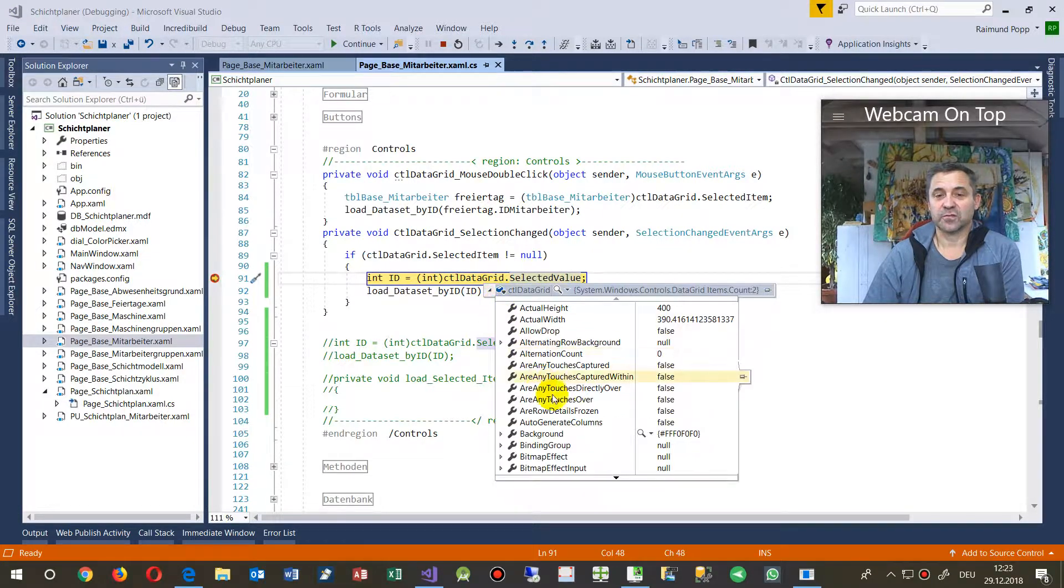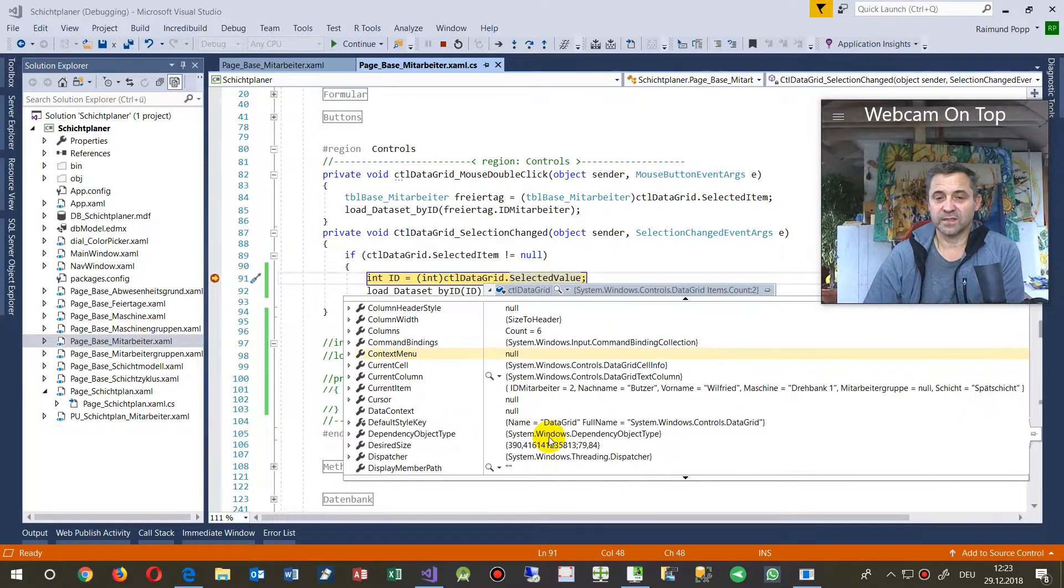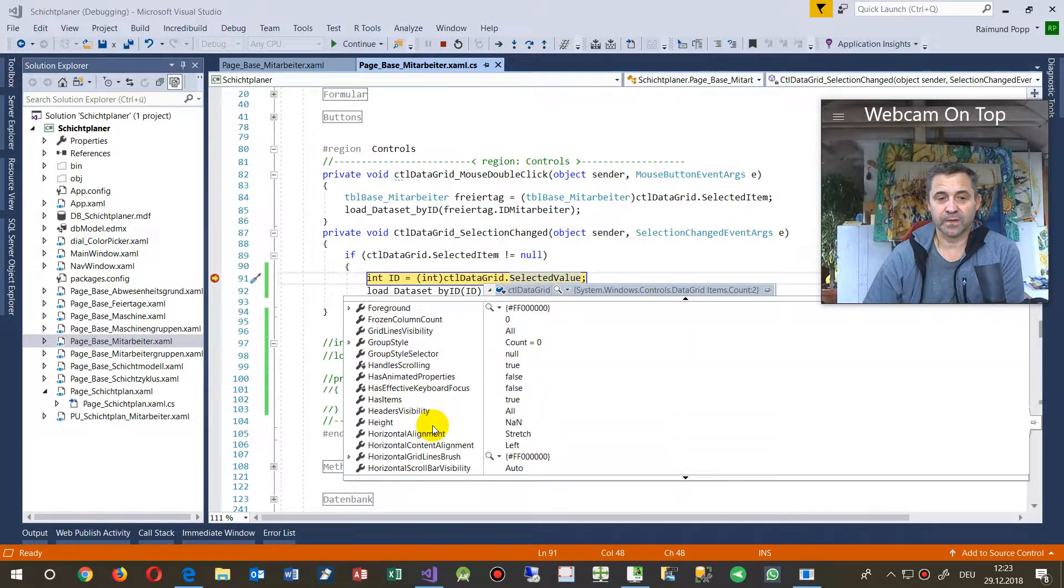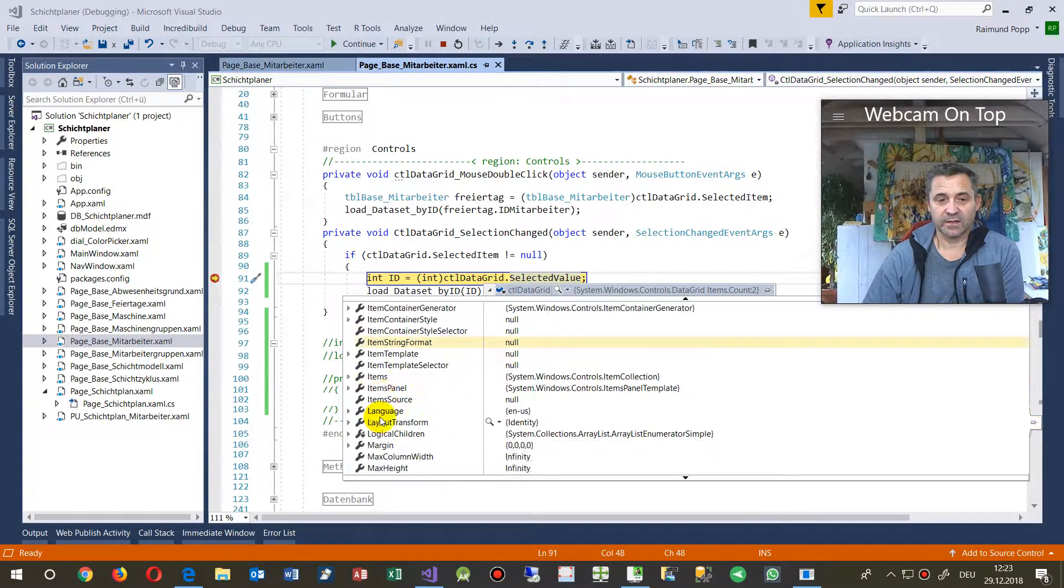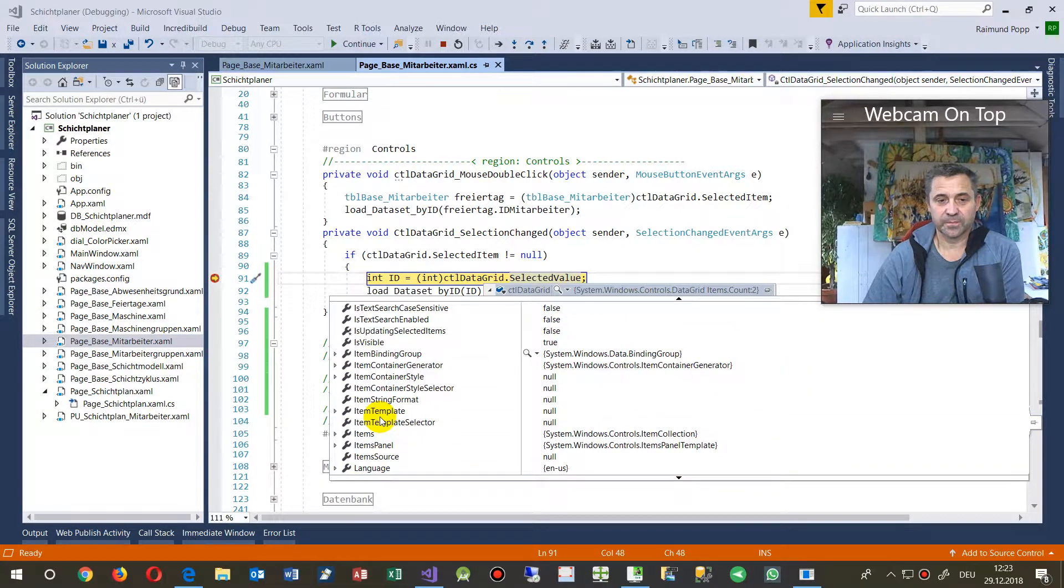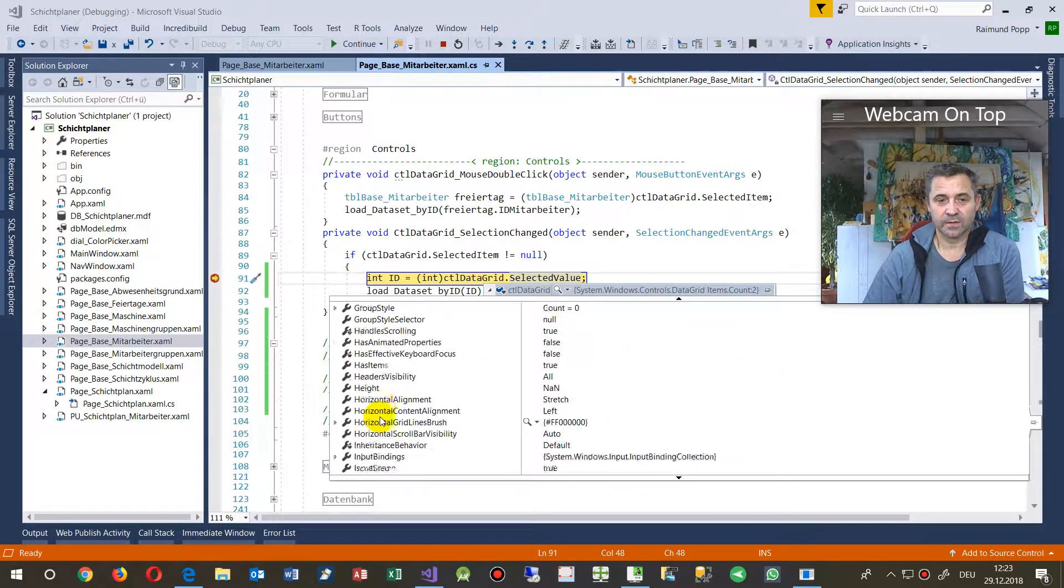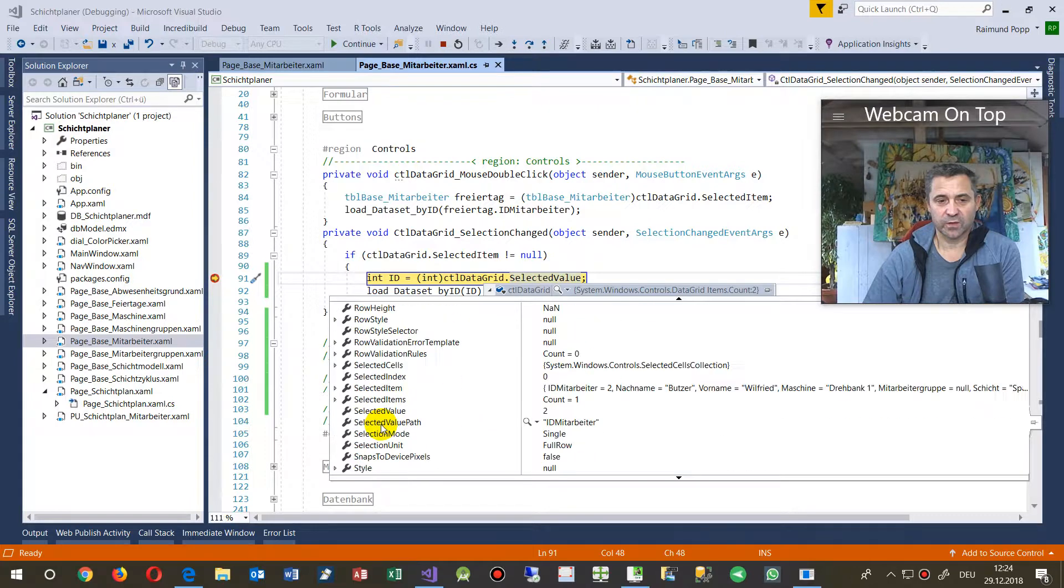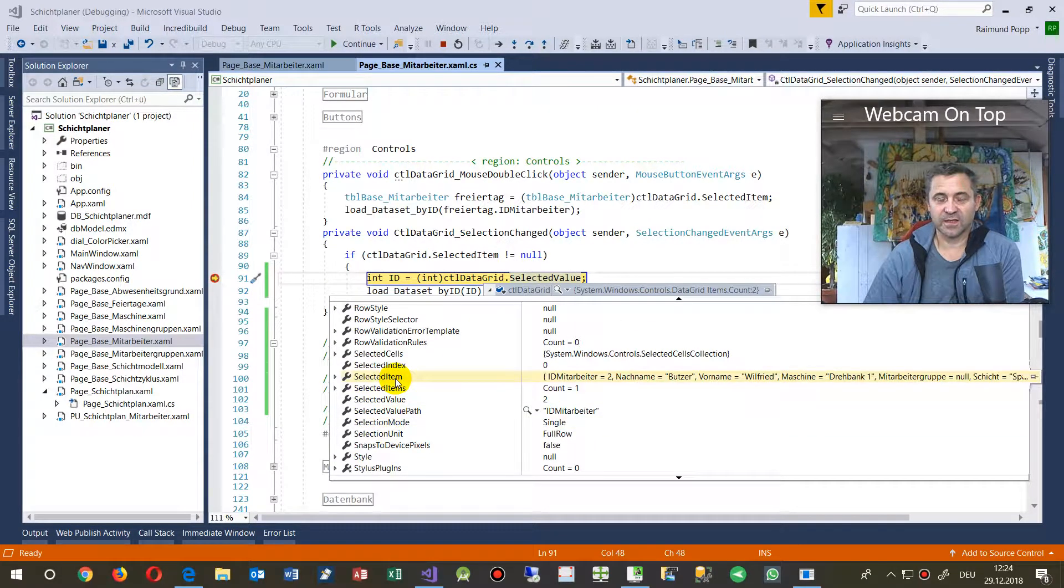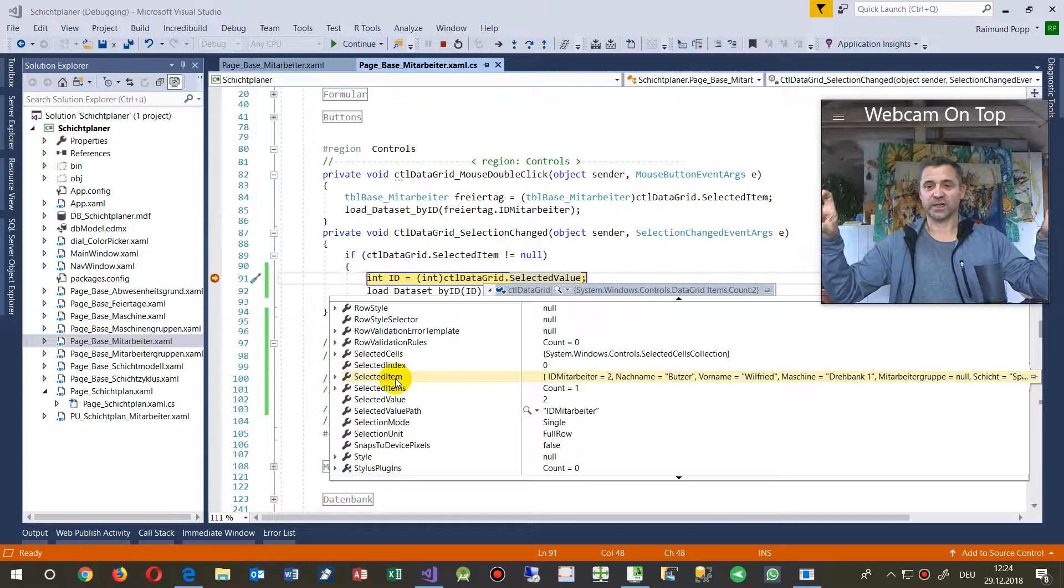And the data grid itself has this selected item. Selected item, where are you. Selected item, and you see the selected item is the array.